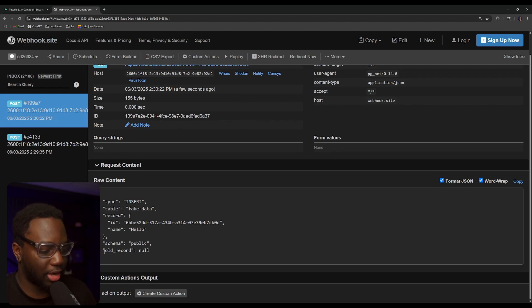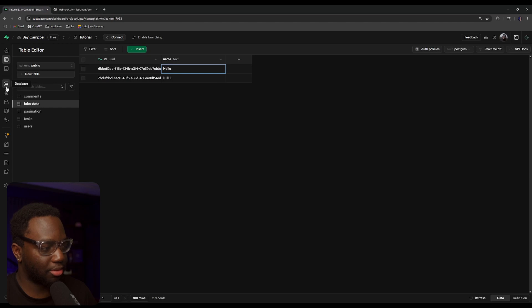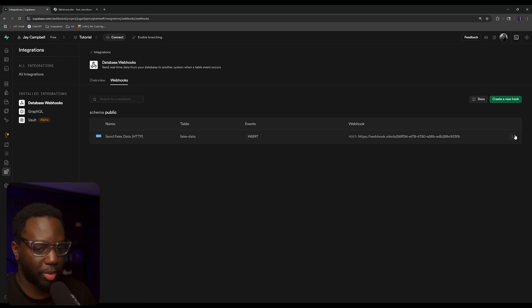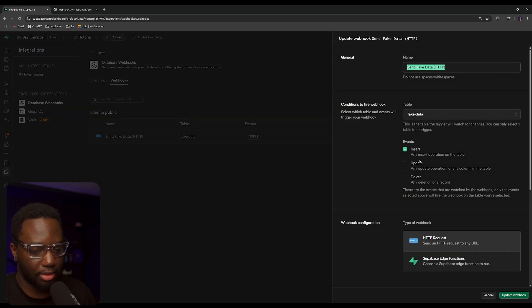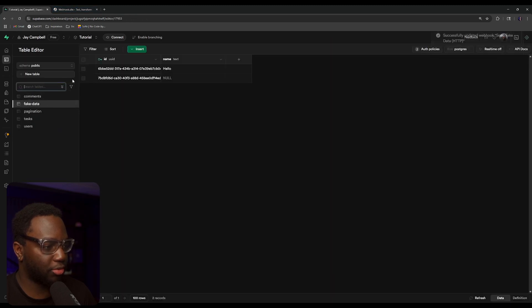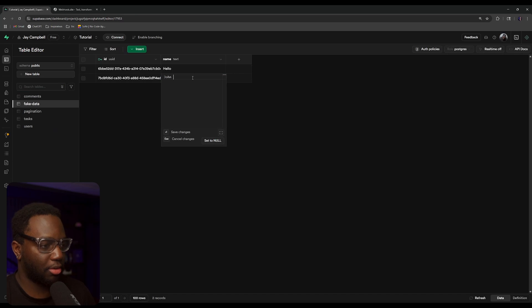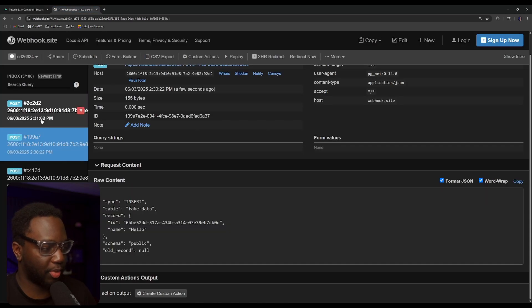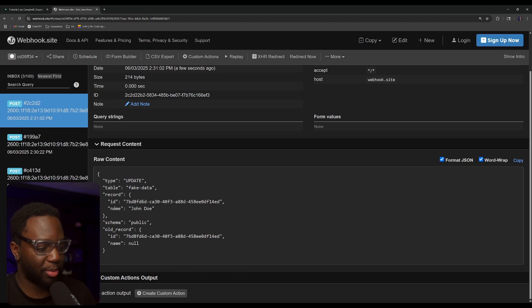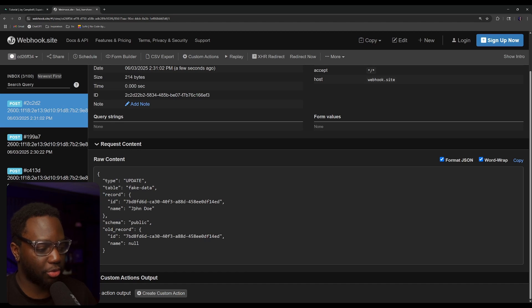There's also a schema and the old record. So if it was an update, the old record would be populated. Let's take a look at that quickly — we can go back to our webhooks and add the update event to the webhook. Now let's go update one of those records. We'll add the name 'John Doe'. We now see we have another request, and you can see the old record was before the update — name was null — but now the updated record is equal to John Doe.